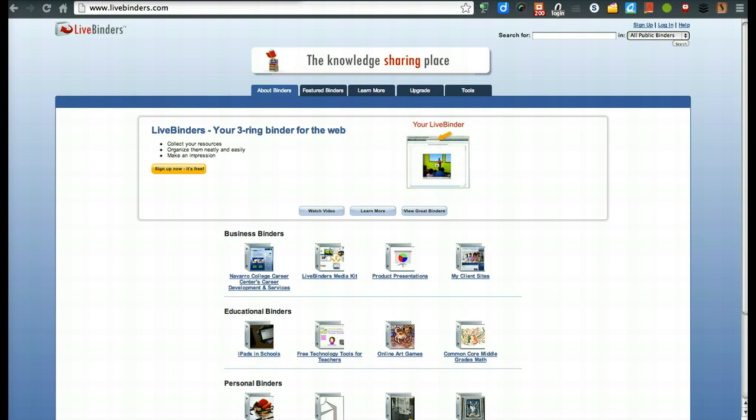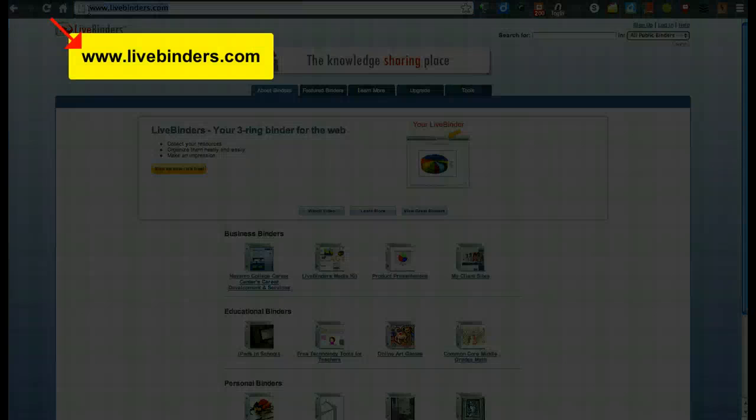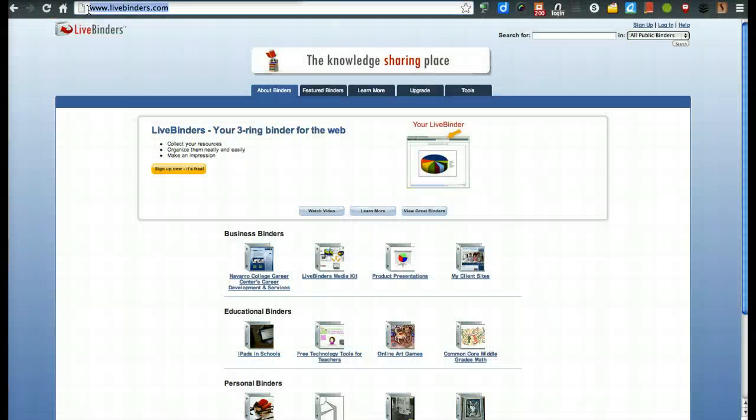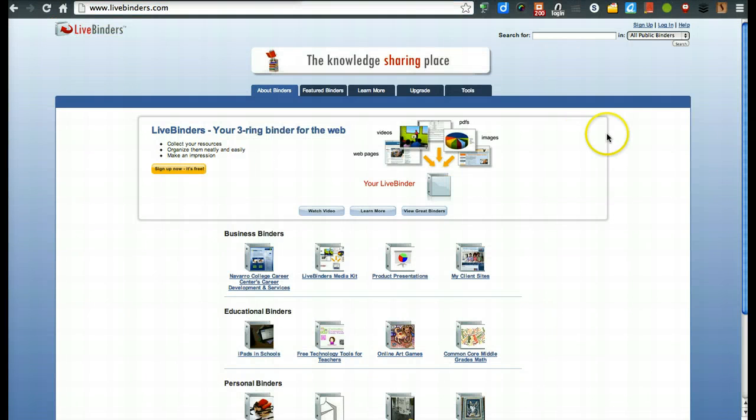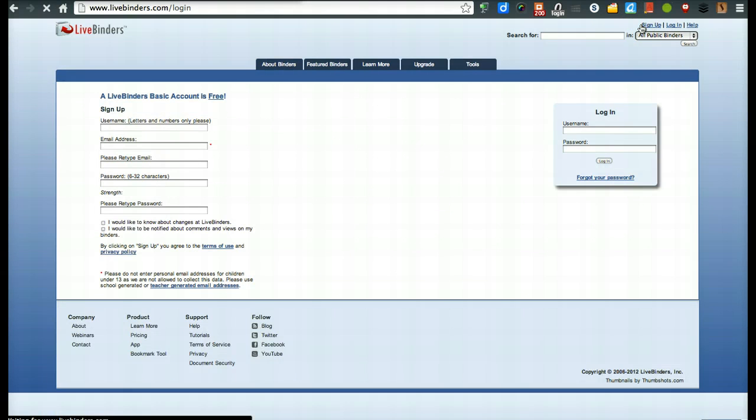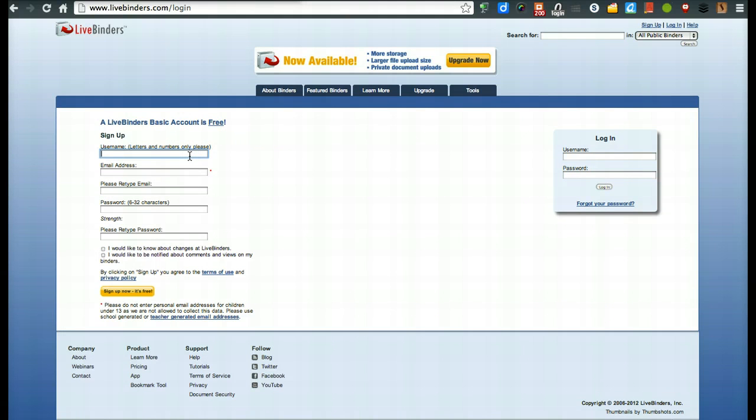So what you're first going to do is you will visit LiveBinders.com. Once you're on that site, up here in the right-hand corner, you will see Sign Up.